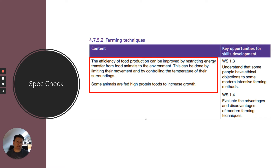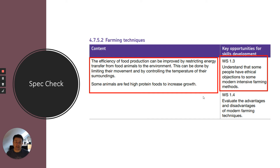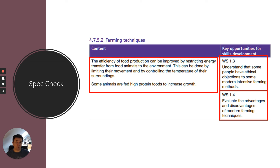We'll talk about how you limit the movement of animals, how you control the temperature of their surroundings, and about high protein foods to increase growth. A key thing I want you to look at is the skills development: you need to understand the ethical objections to some modern intensive farming methods, and also evaluate — looking at the pros and cons — because there are different viewpoints on what we call intensive farming.